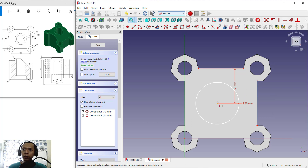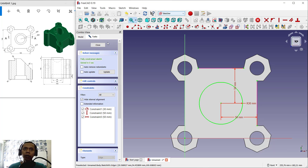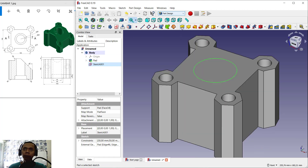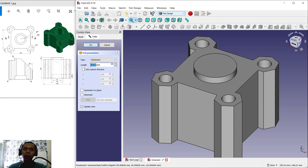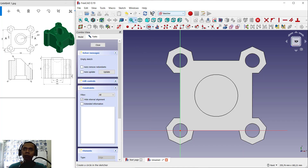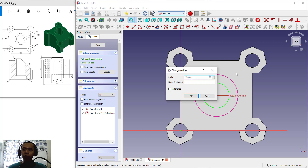Now you can close the sketch, and here I will use the Pad tool again. Click here Pad and we can set the length to 10, click OK. Next we can select this face and create a new sketch. We can create a circle, but first use this option again — select this edge. Create circle from the center point and set the radius for this circle into 22. Select the circle and change into 22, click OK.